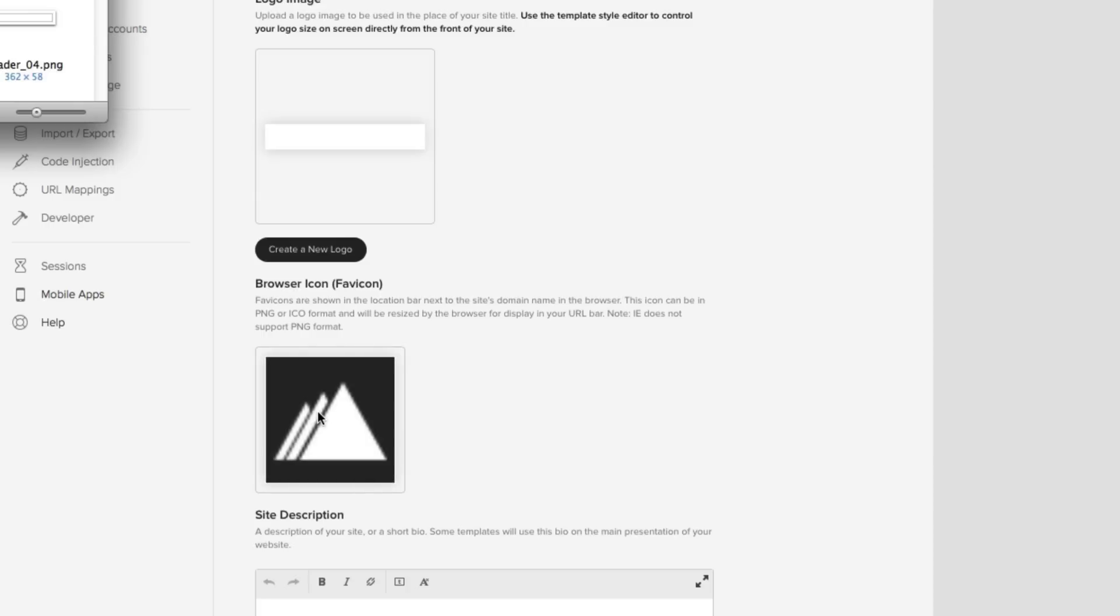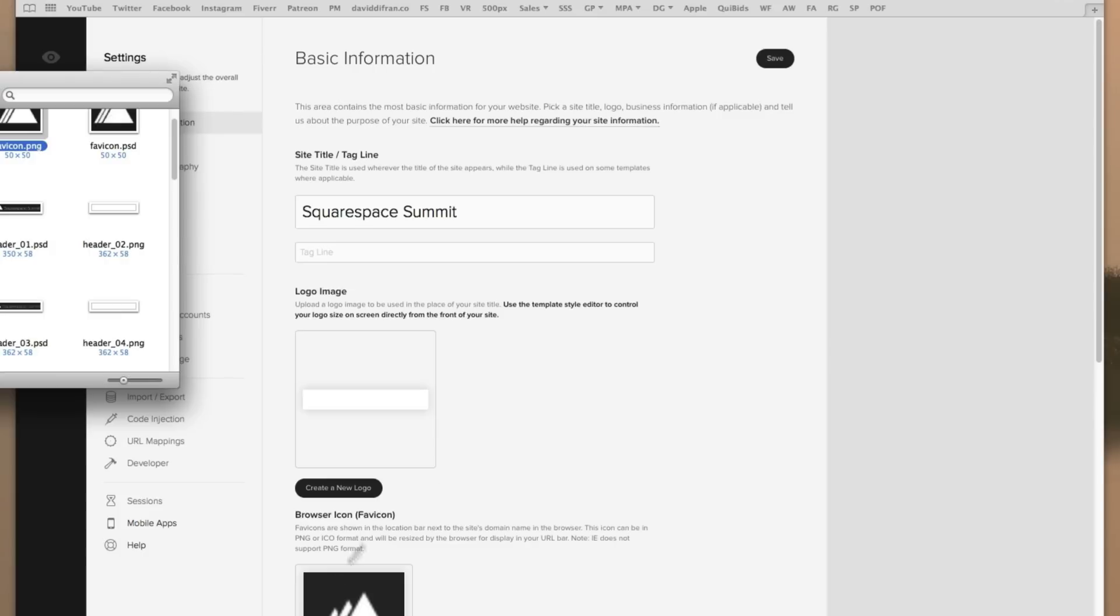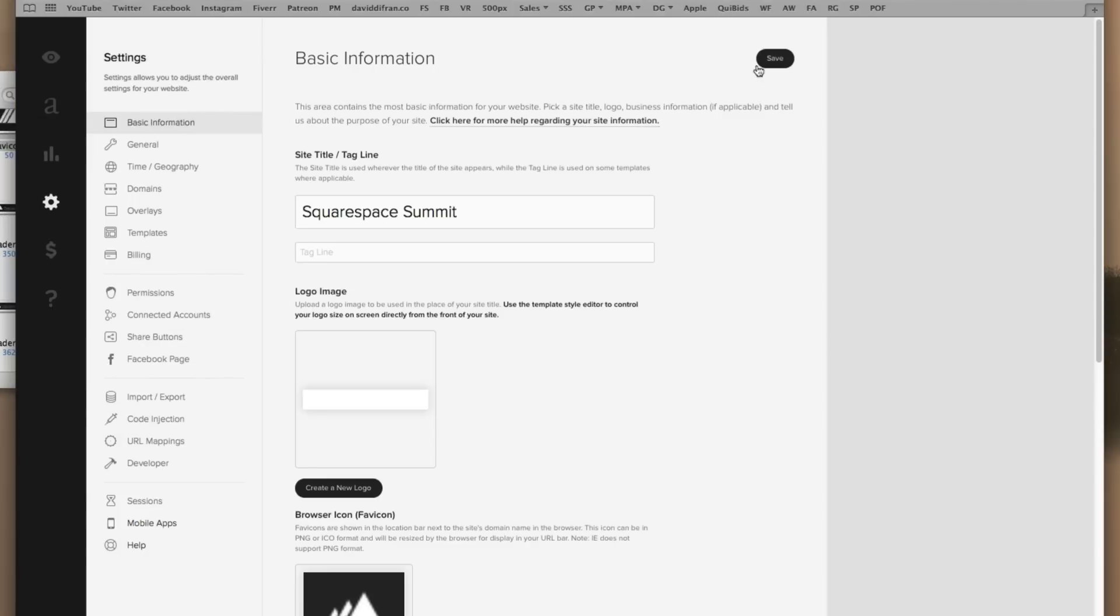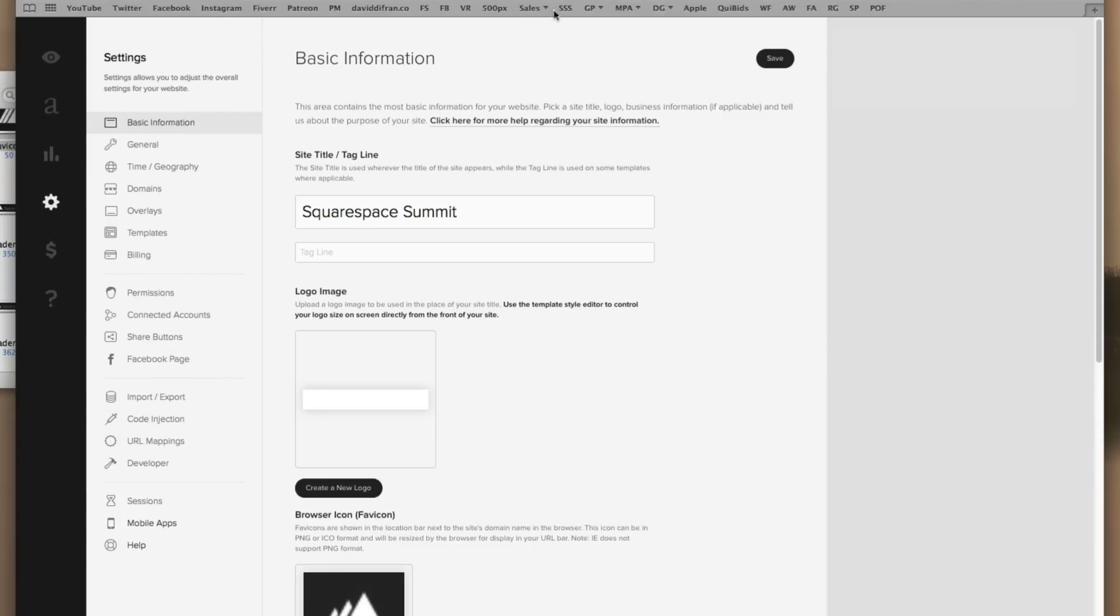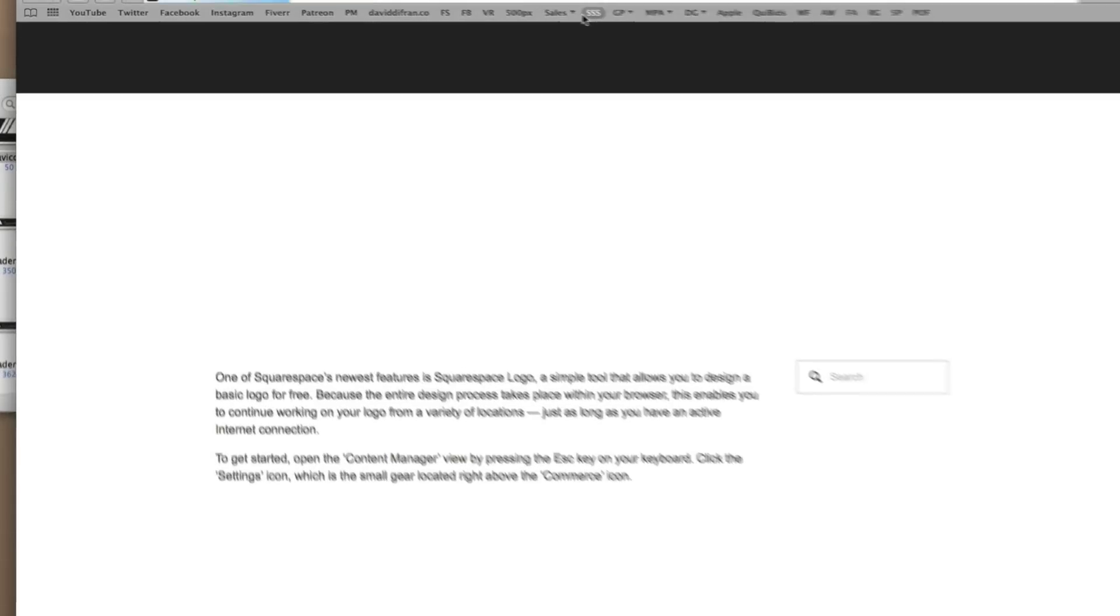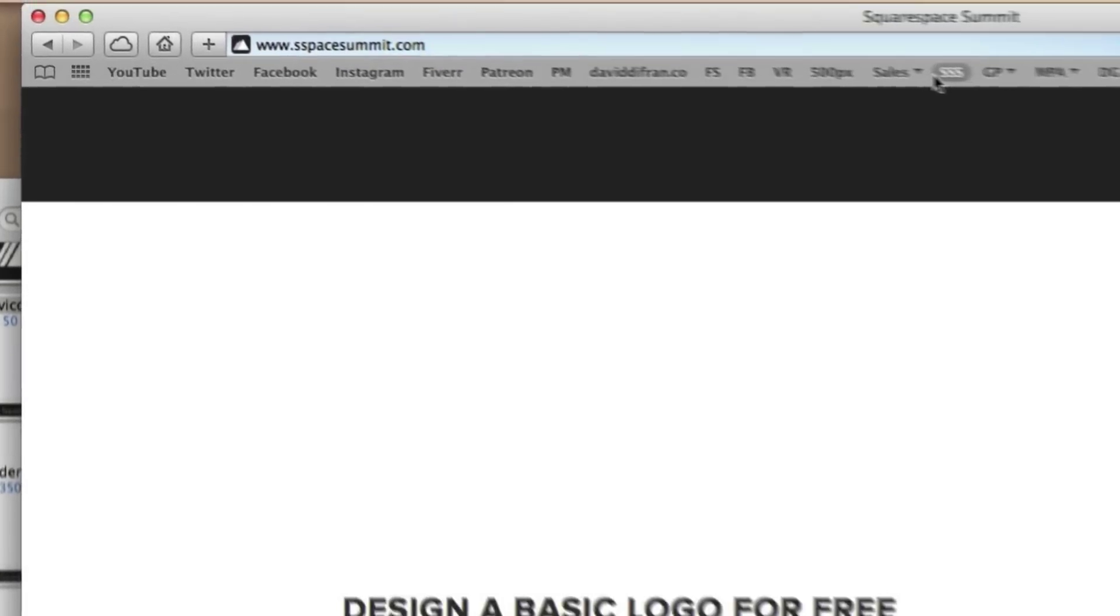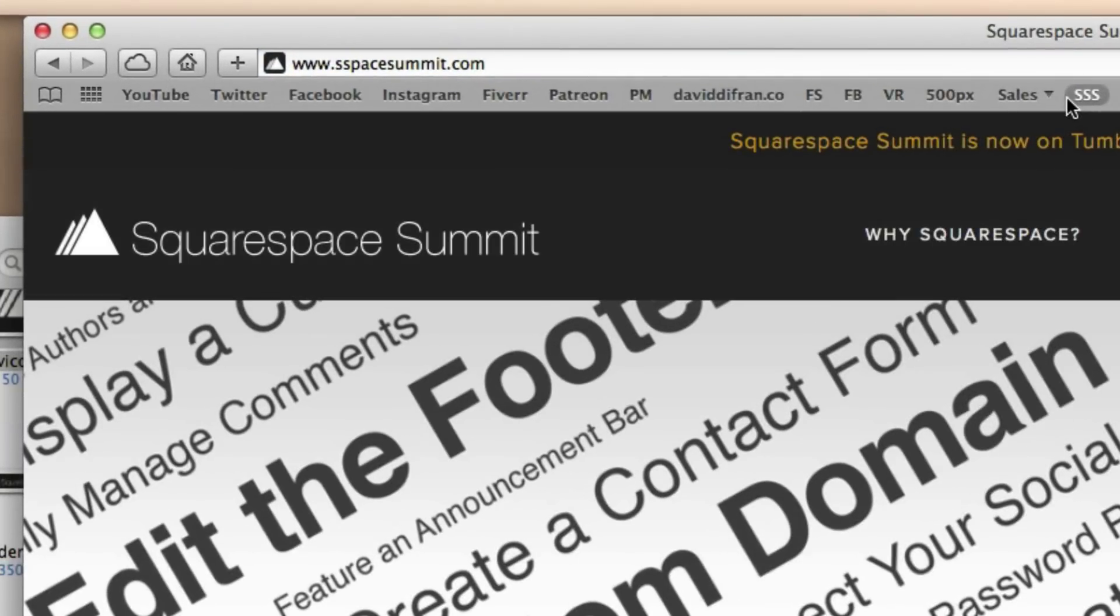Now to make it official, we will click the save button, go to our website. And as you can see in the URL address bar, the favicon is still in place.